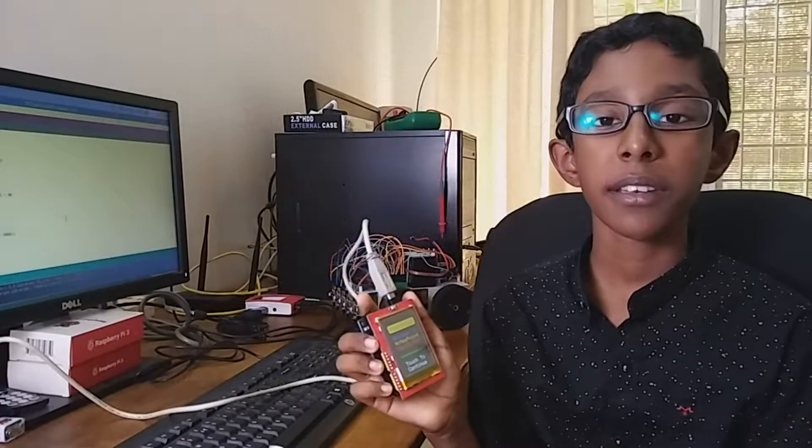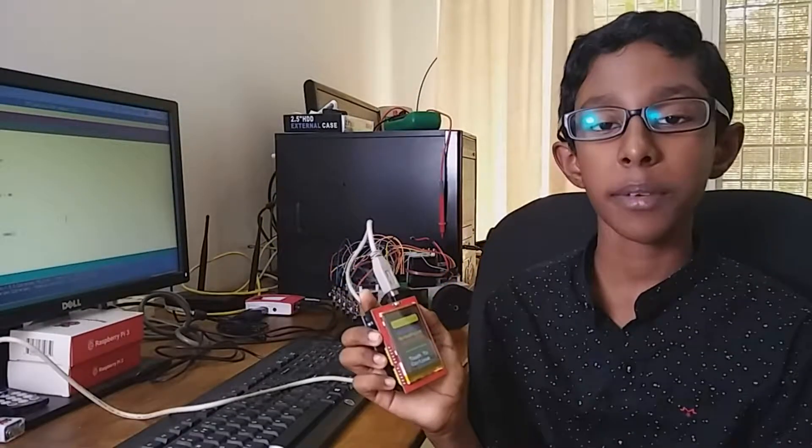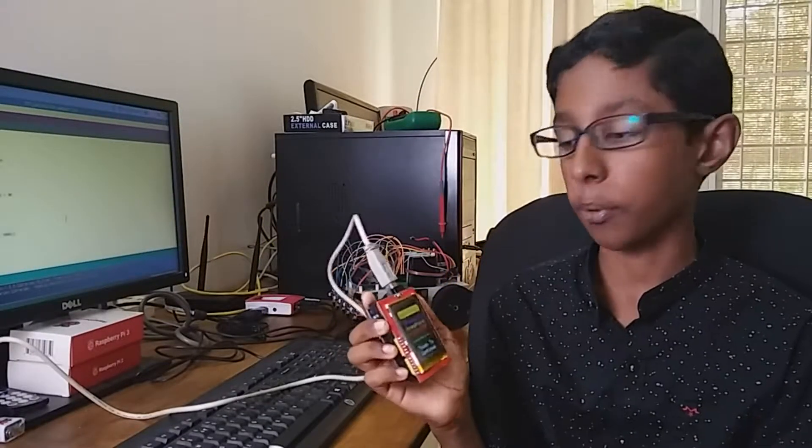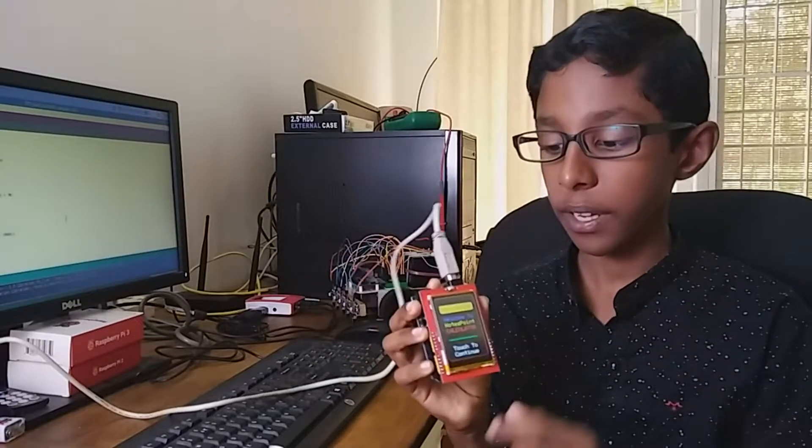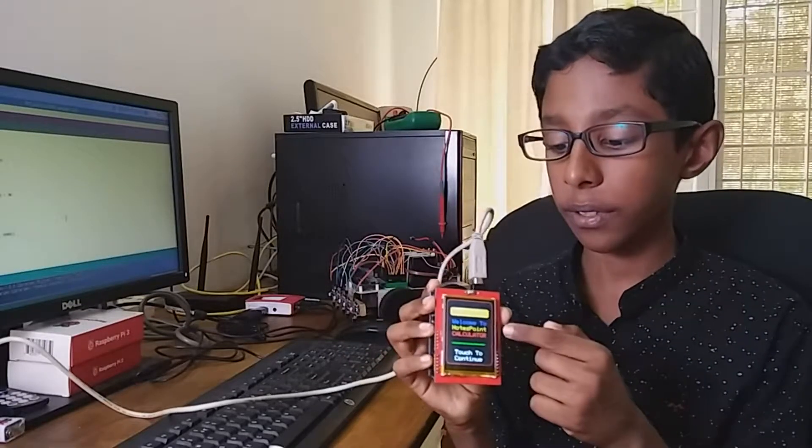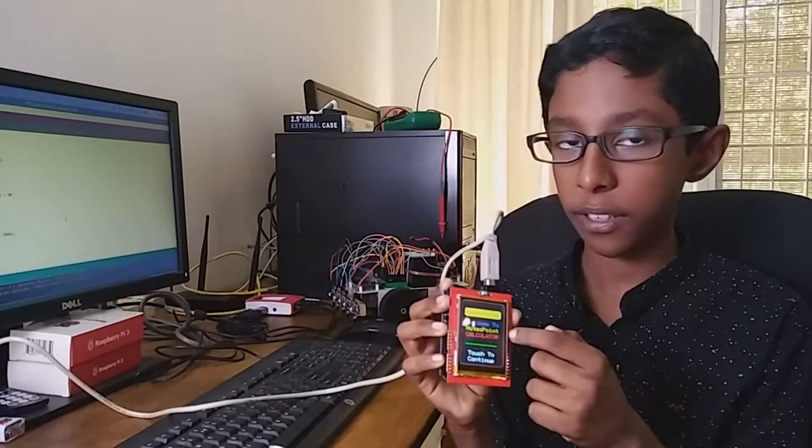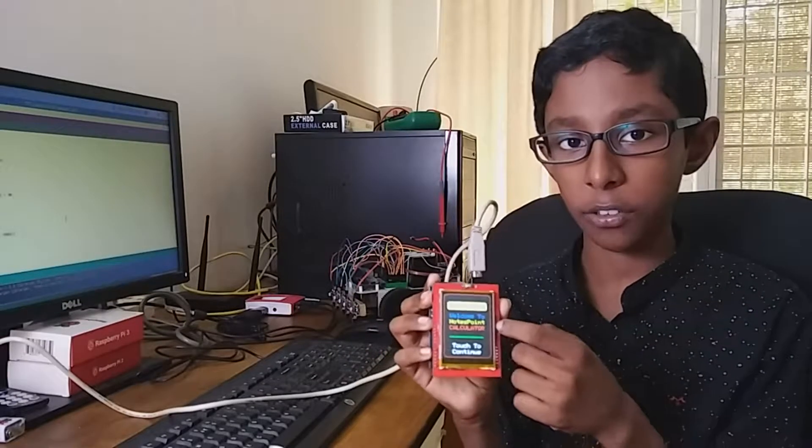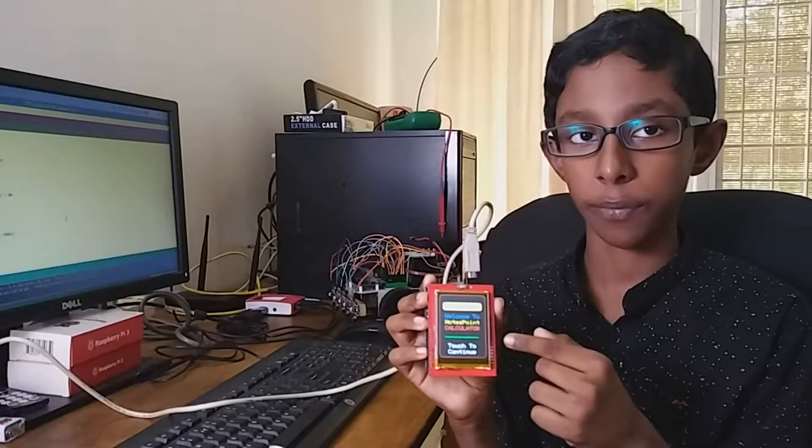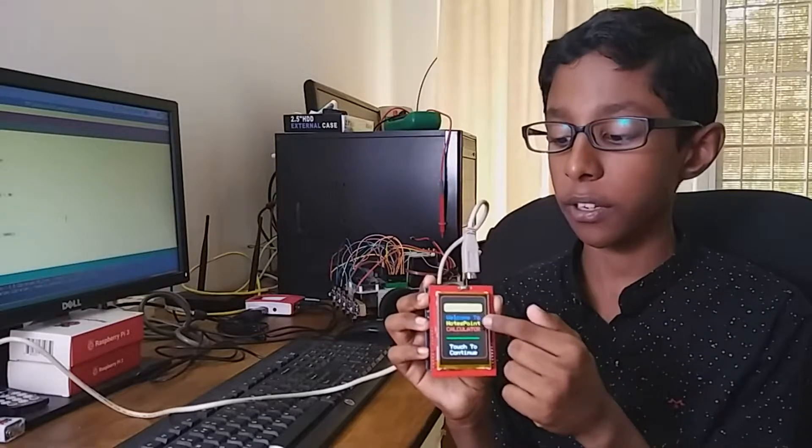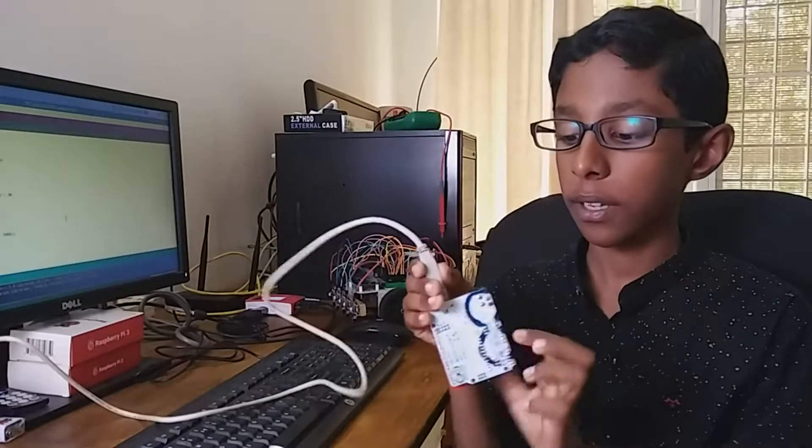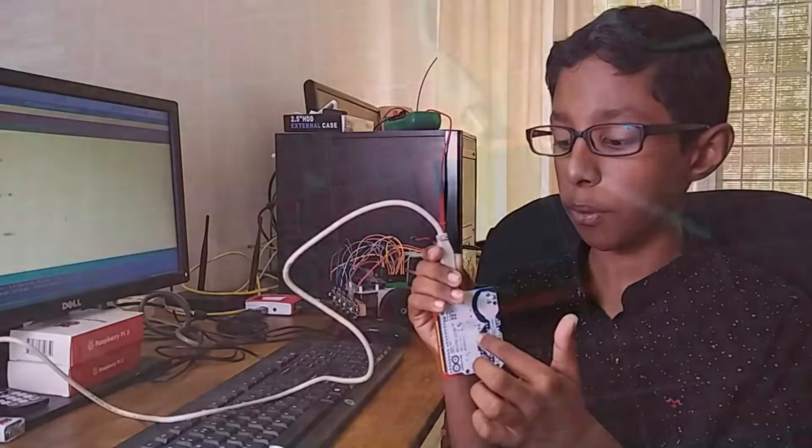Hello everybody, this time I am here with a really cool project and that's a calculator with TFT touchscreen display and Arduino. This is the TFT touchscreen display and this is the Arduino board.